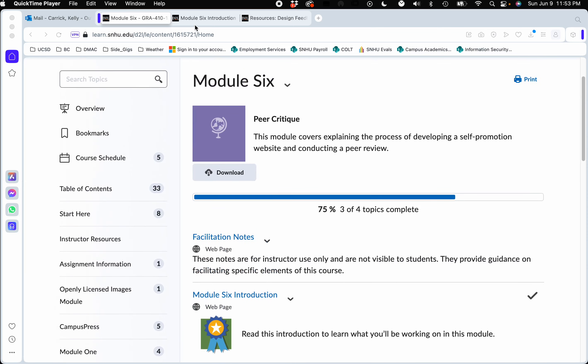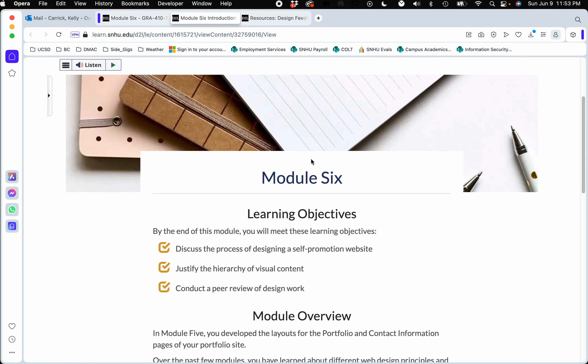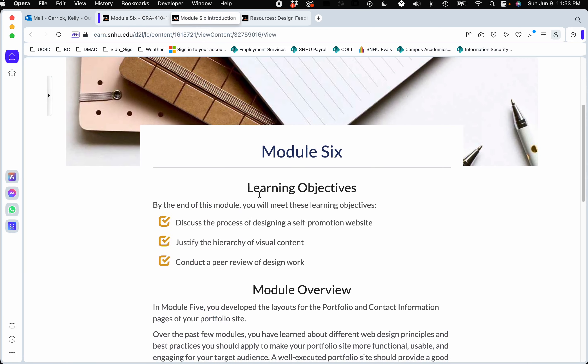The learning objectives this week is to discuss the process of designing a self-promotional website, which is what we're all working on this semester, talk about why you did what you did, and also conduct a peer review of the design work.